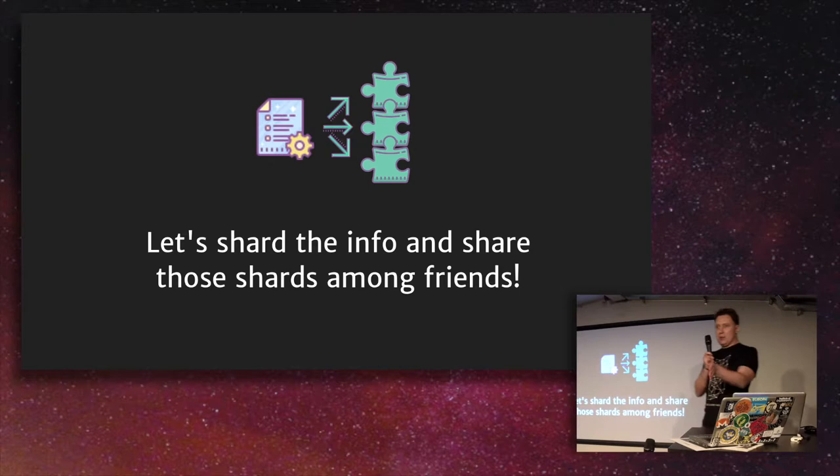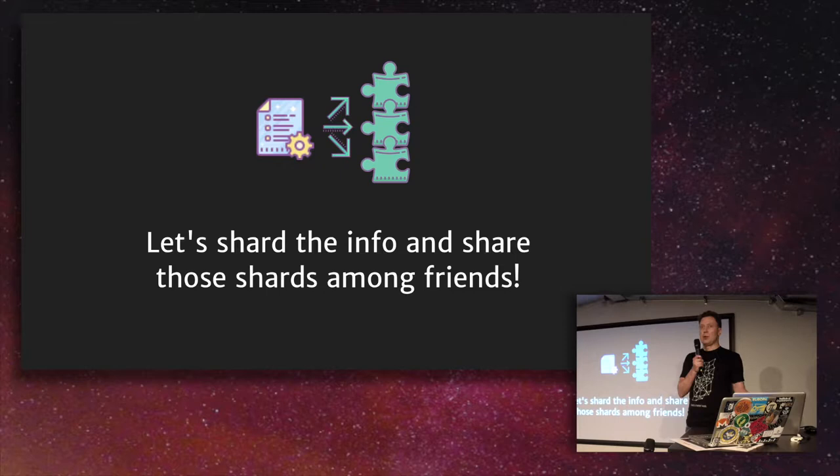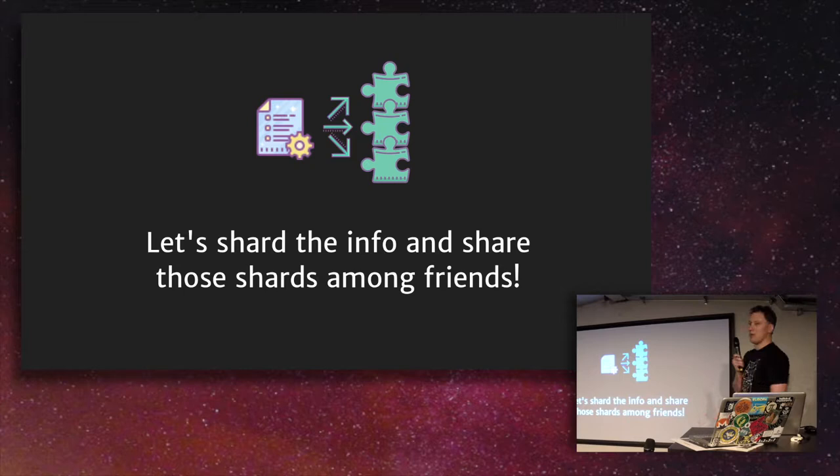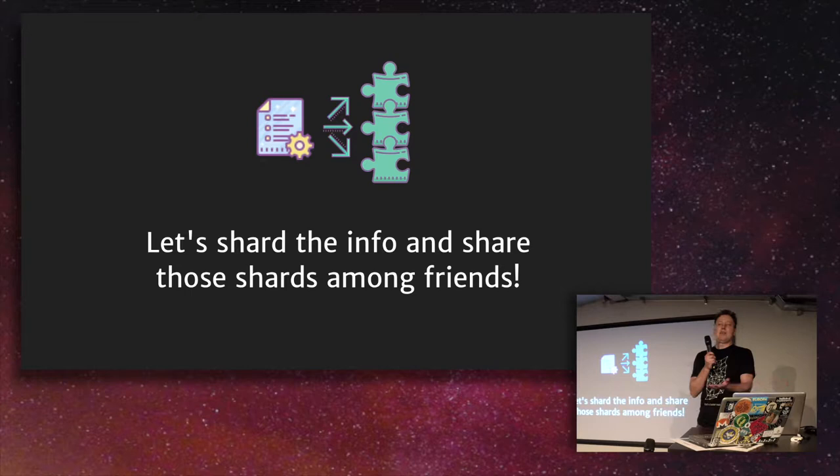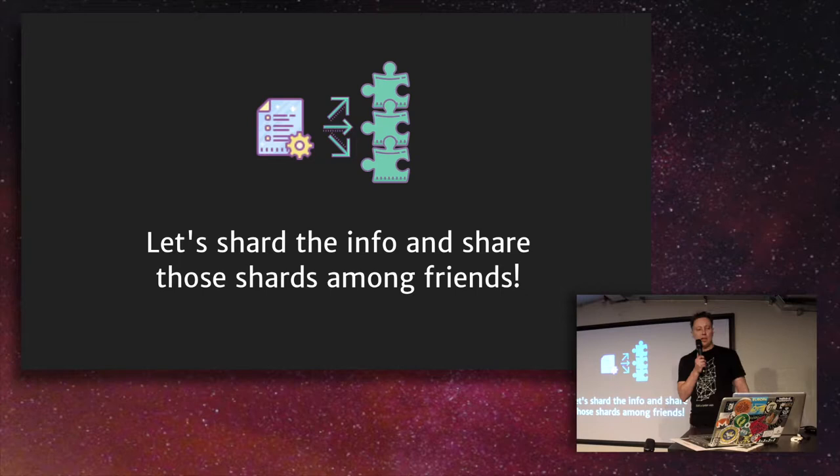And maybe we can just split it in pieces and hand it out to your friends. Like you have friends, you have family, you have colleagues or some people you trust. And if you just shard your secret in several pieces and hand them out, they can later reconstruct it without you. But since you trust them, then as long as people say no to the attackers, then it's sort of safe, right?